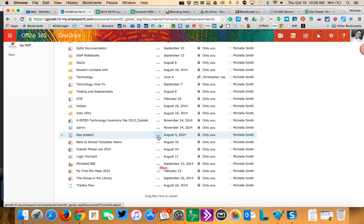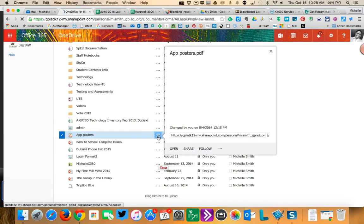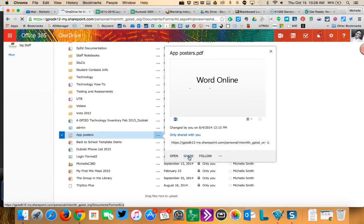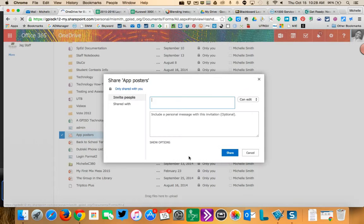So I'm going to go like I'm sharing it normally, clicking on the little more and share. And here's the thing.